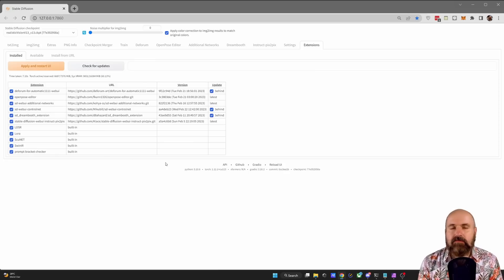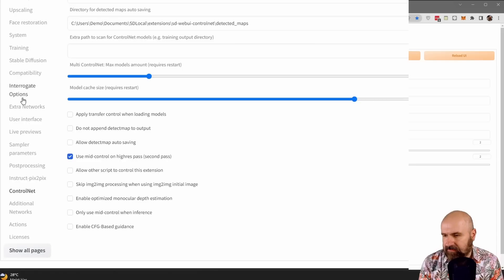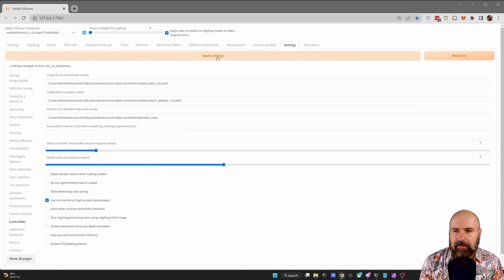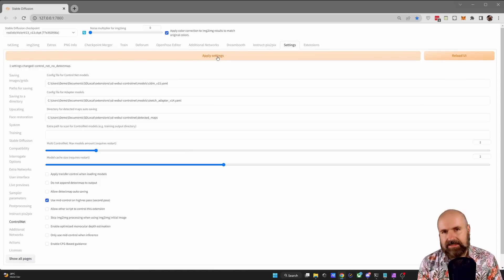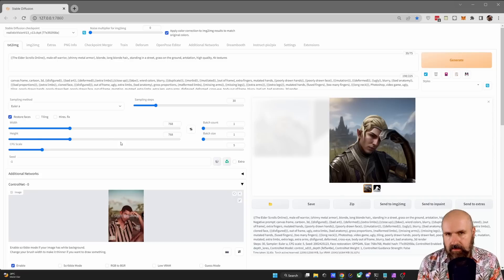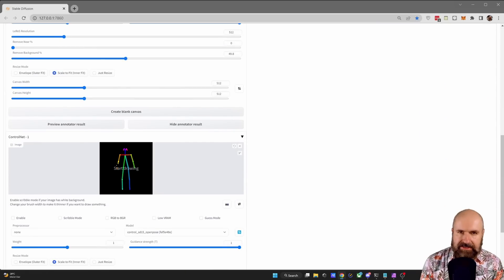After restarting, to activate multiple layers of ControlNet, go to Settings and on the left side click on ControlNet. Here you can see 'Multi-ControlNet Max Models Amount' — drag this slider over. Right now I have it at 2, but you can go even higher. When you click 'Apply Settings,' you need to restart Automatic1111 again using the WebUI-User.bat. After restarting your WebUI, you can see ControlNet 0 and when you scroll down, ControlNet 1. You can use them both at the same time.